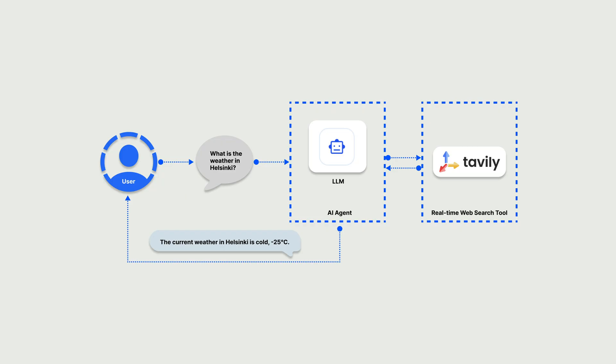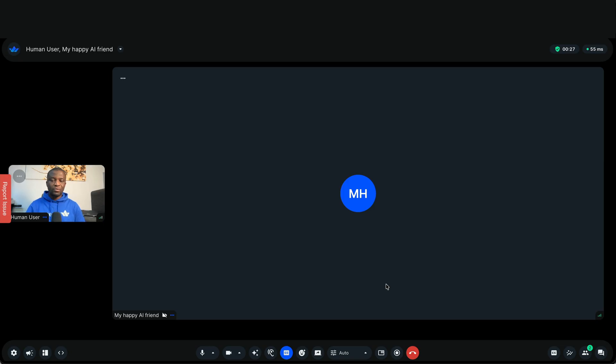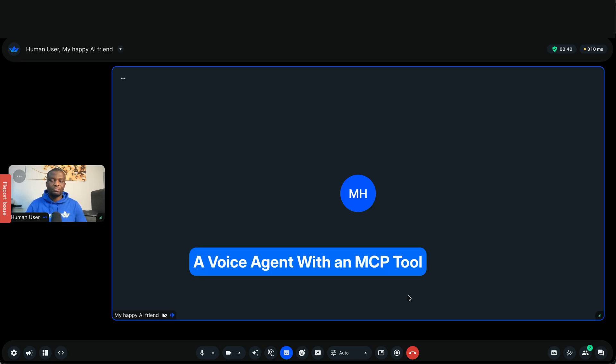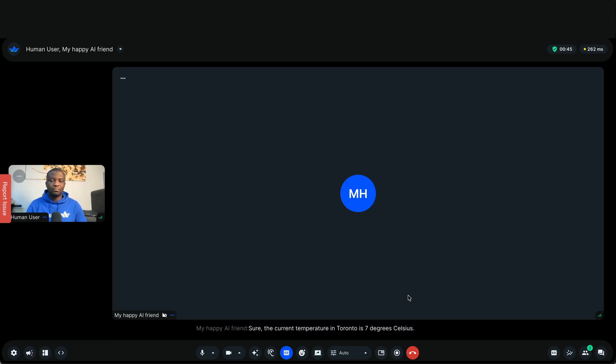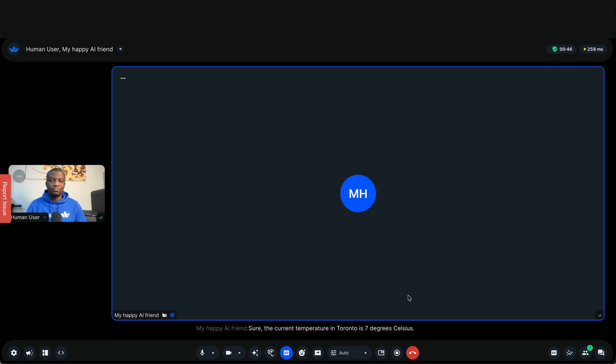Let's look at the same example again. This time, we'll equip the voice agent with an MCP tool. Can you tell me the current temperature in Toronto? Sure. The current temperature in Toronto is 7 degrees Celsius. Is there anything else I can help you with today?